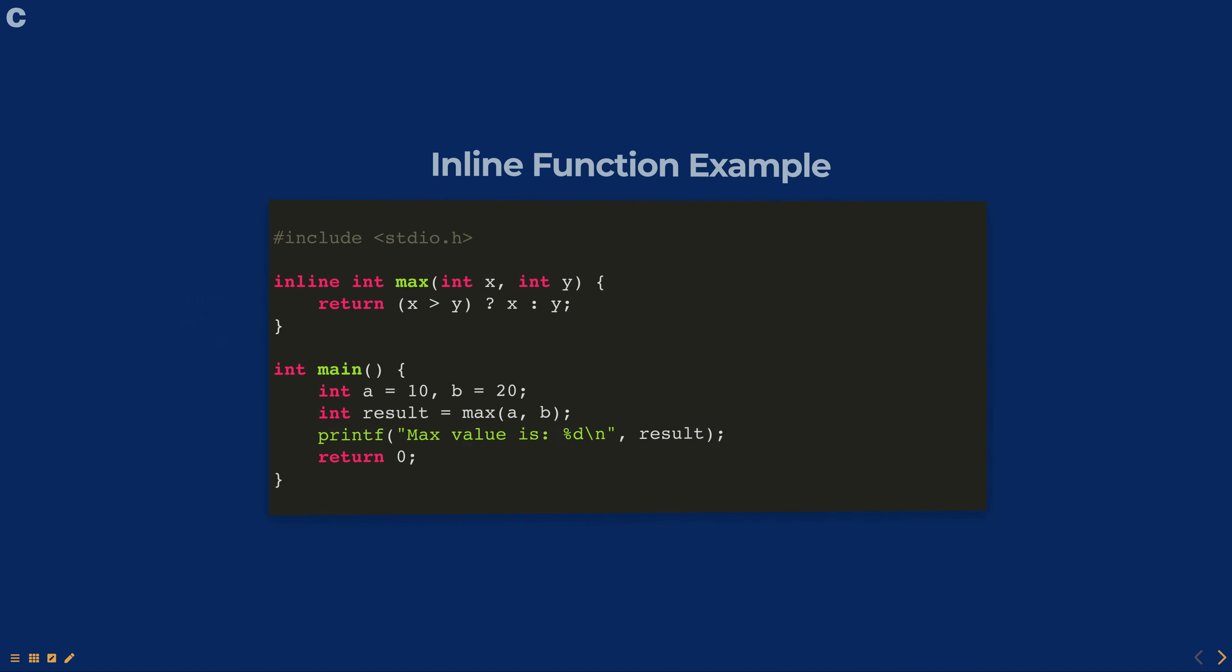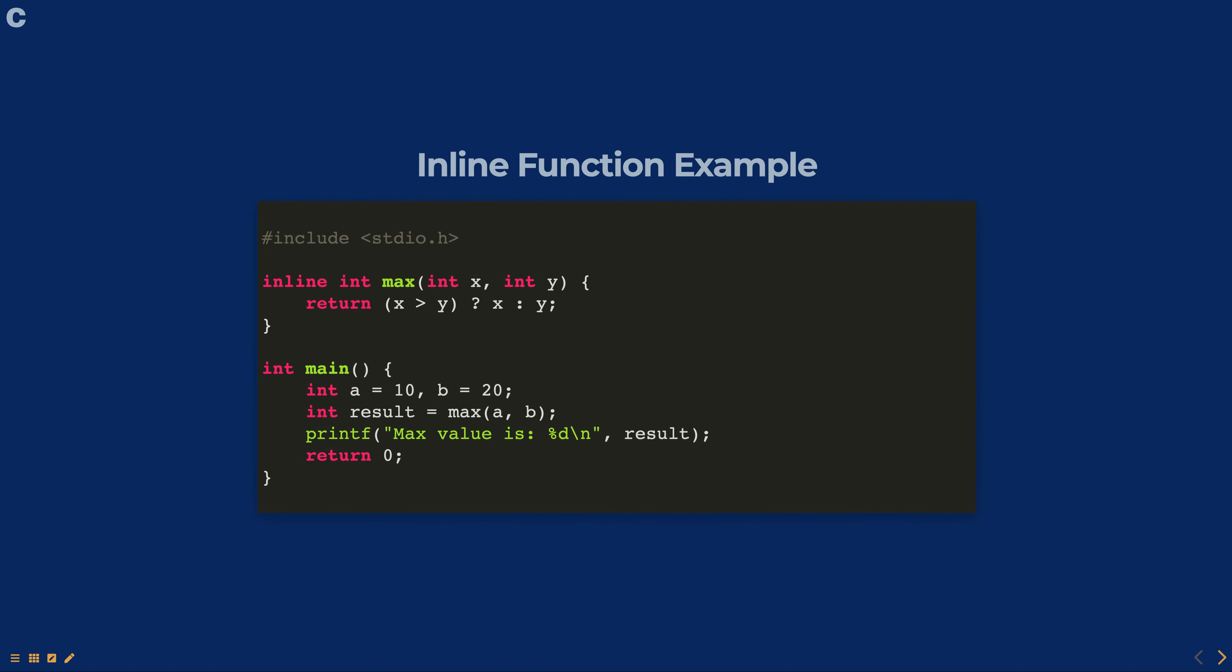In this example, the function max is declared as an inline function. When the function is called, the compiler will replace the function call with the actual code of the function, improving the performance of the program.